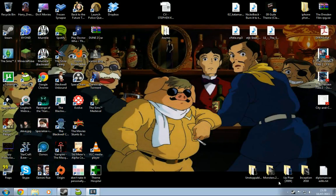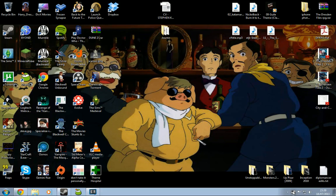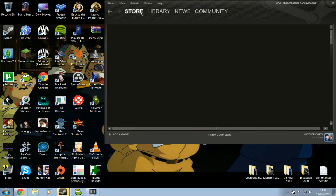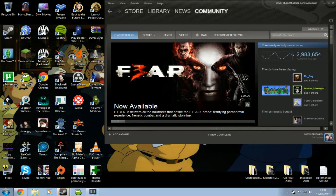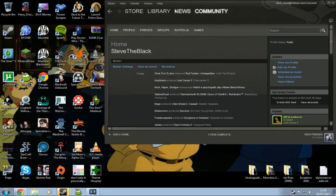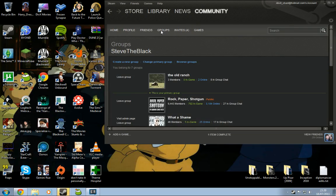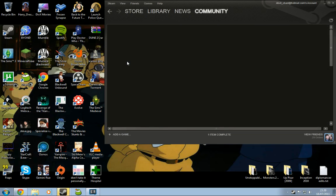I will make the Steam group before I stop though. If I can work out how to make the Steam group. Groups. Create a new group. That was easy.